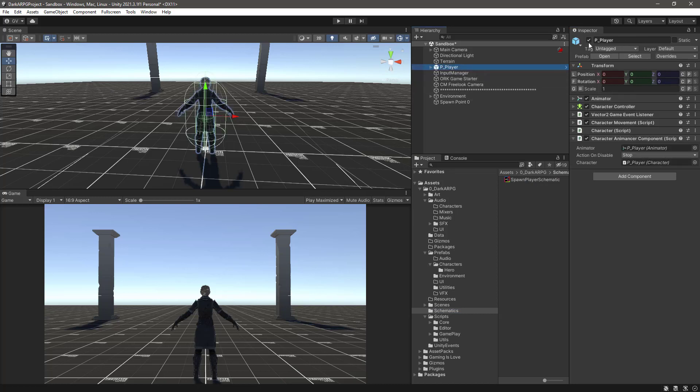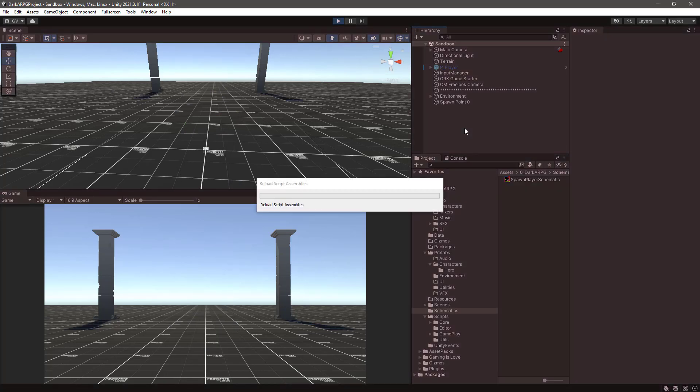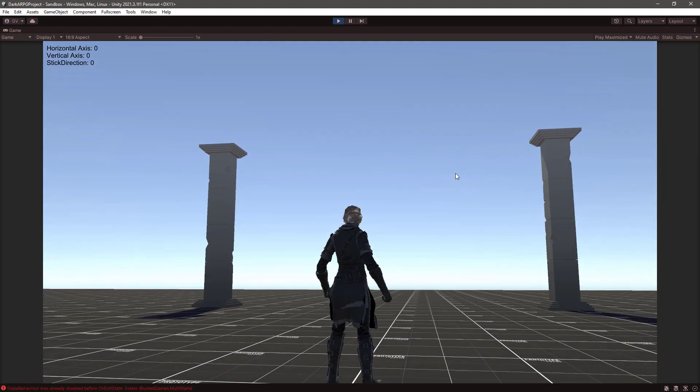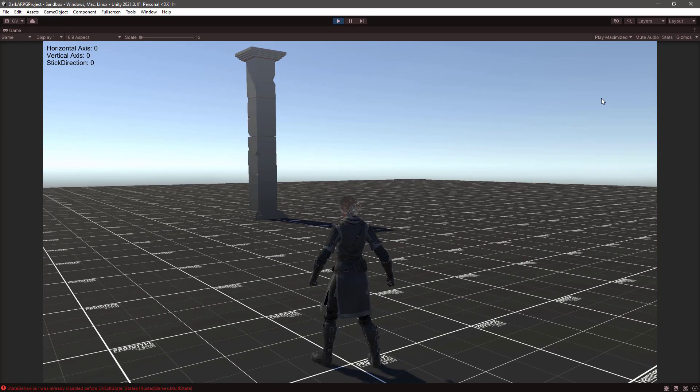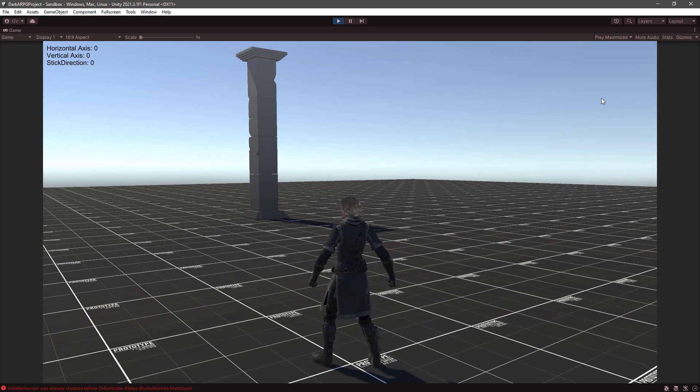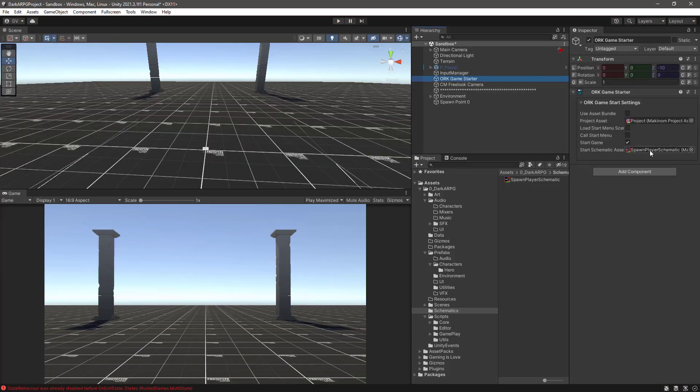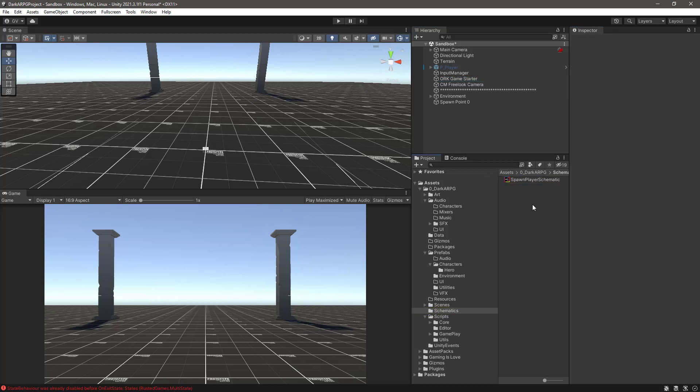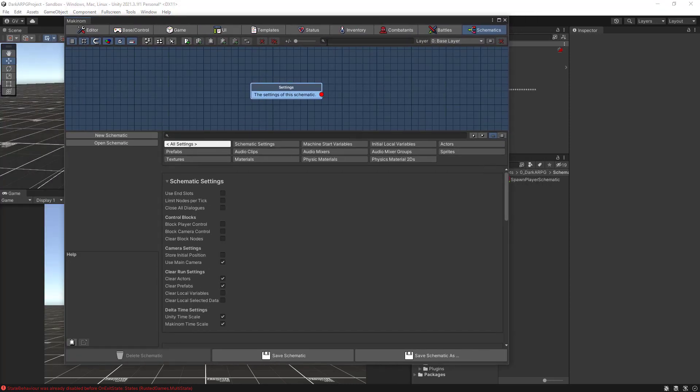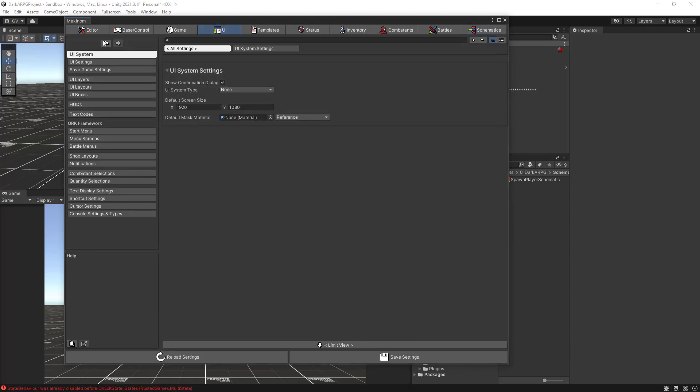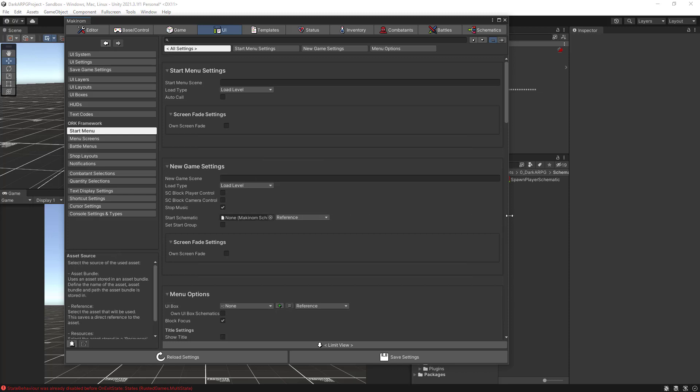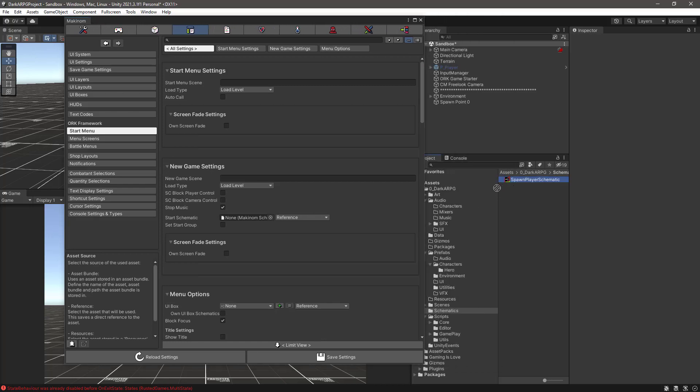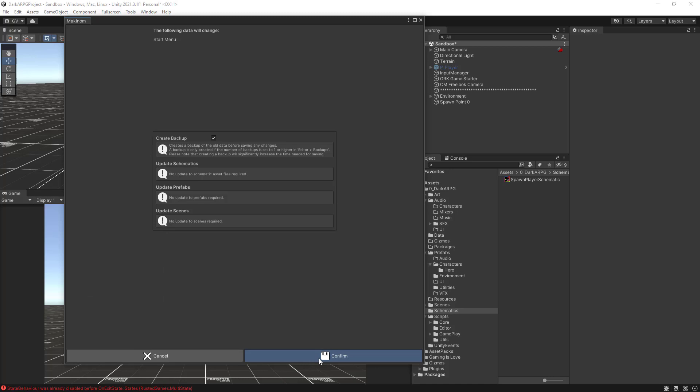So if I were to hide my player, save the scene, control P to start play mode. And the player spawn. Right? Or just in case we forgot to not use this schematic here, let me just clear that out. And control alt M to open the editor. We can do it also if we go to the UI section. Then we have the start menu subsection. And from here in the new game settings we also have a way to set here the starting schematic. So let's just drag this one here. Save the settings.